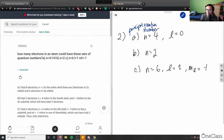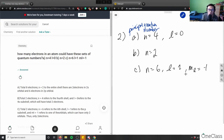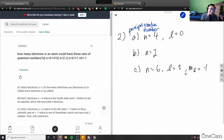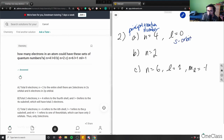What does l mean? l is our orbital angular quantum number. l tells us the shape of our orbital. If l equals 0, it's an s orbital. If l equals 1, it's a p orbital. l equals 2 is a d orbital, and l equals 3 is an f orbital. So if l equals 0, we have an s orbital, and if l equals 1, we have a p orbital.